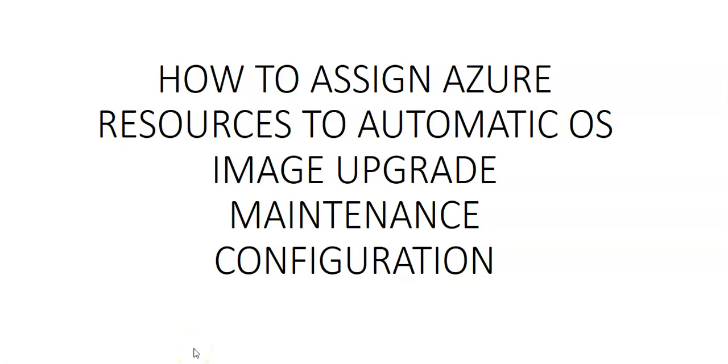Hi, my name is Ashish and in this video we'll see how to assign Azure resources to automatic OS image upgrade maintenance configuration. So let me just quickly log on to the portal and take it from there.